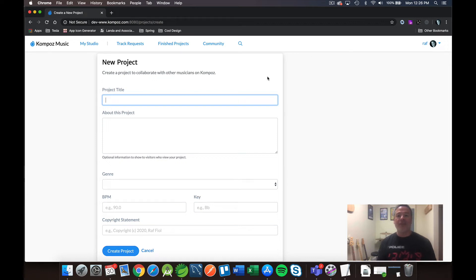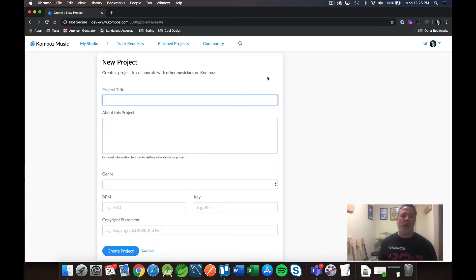Hey everyone, it's Raf from Compose. I wanted to spend a few minutes with you showing you the new interface for what we're working on, Compose 3.0.